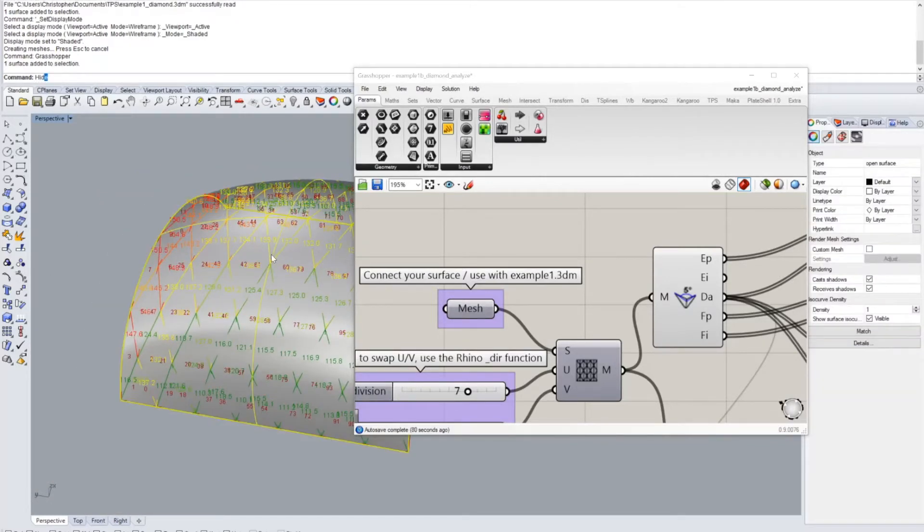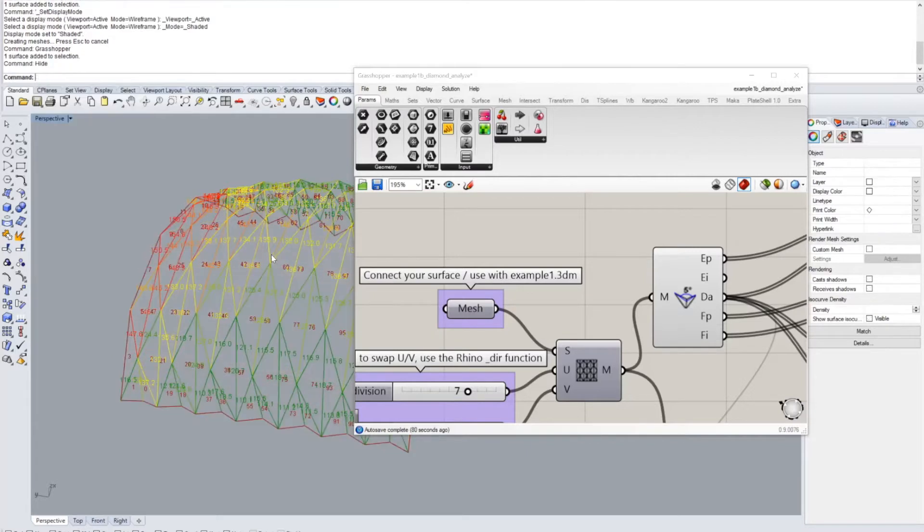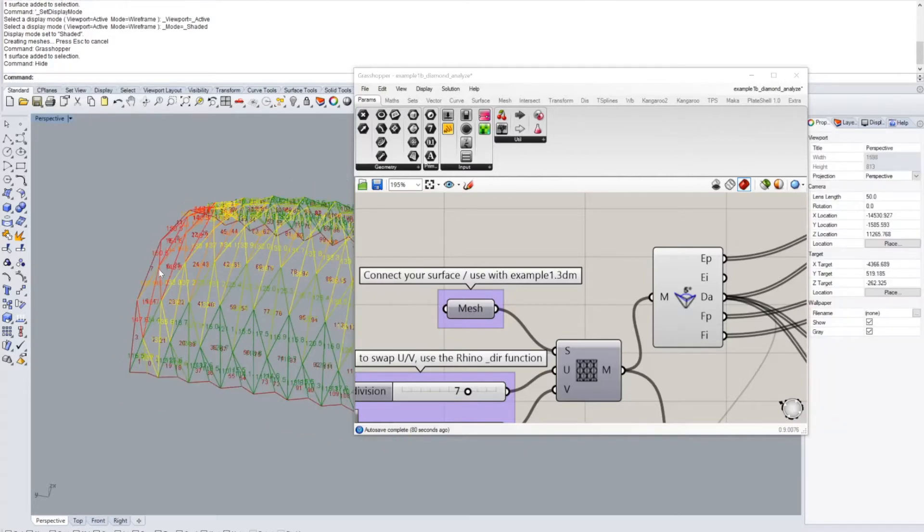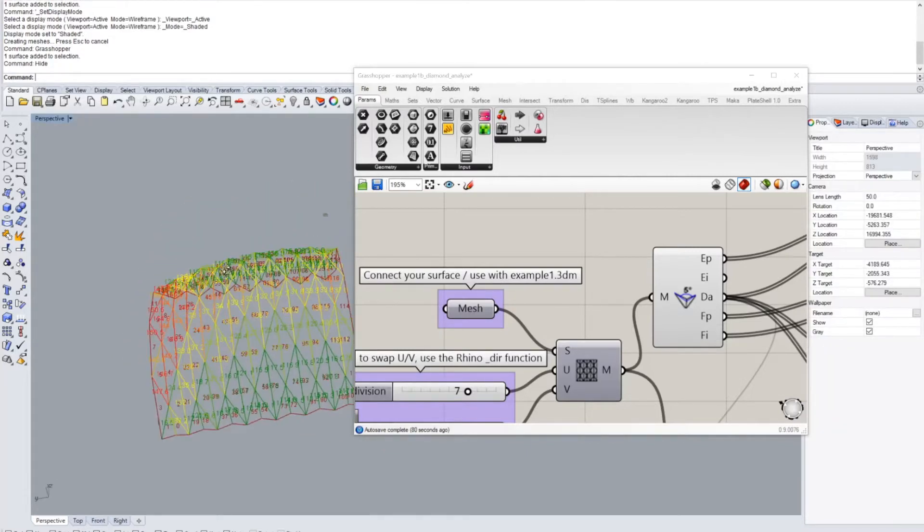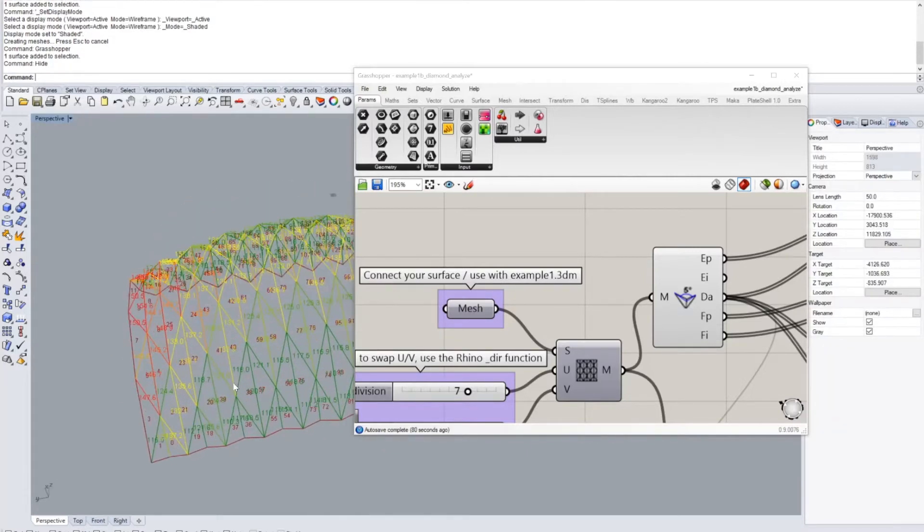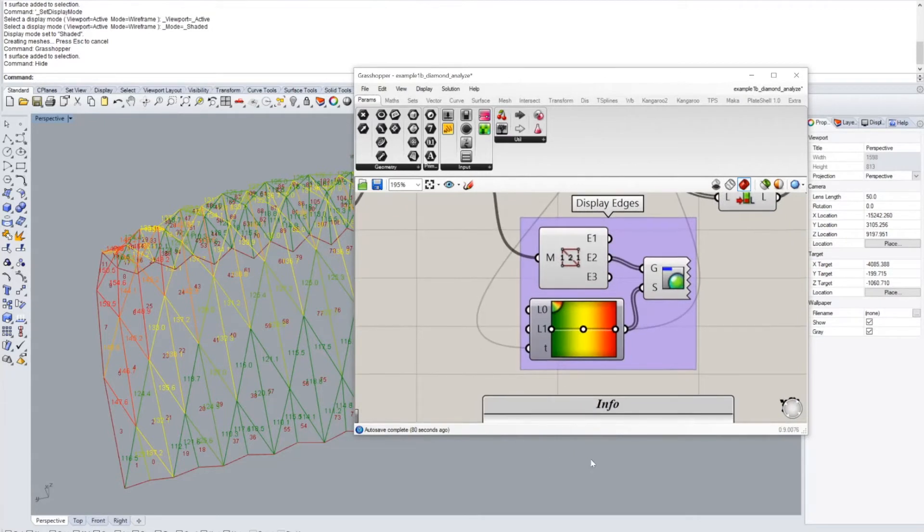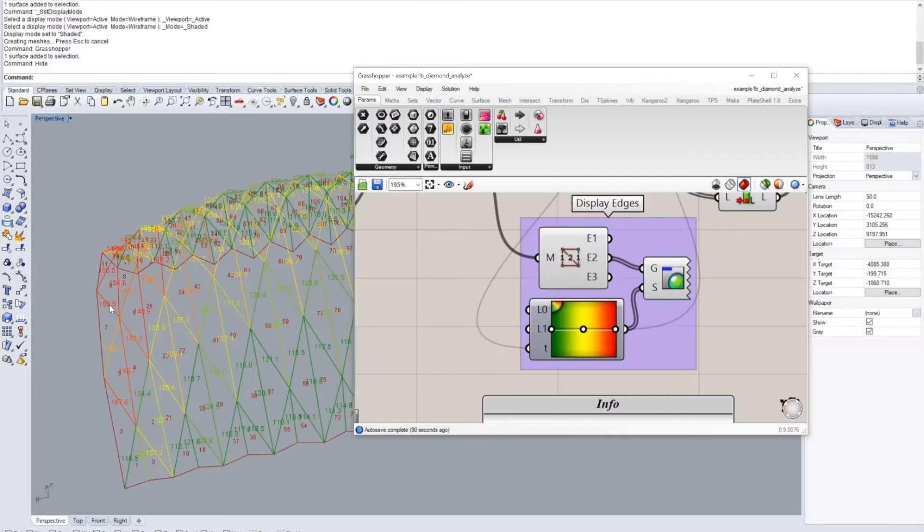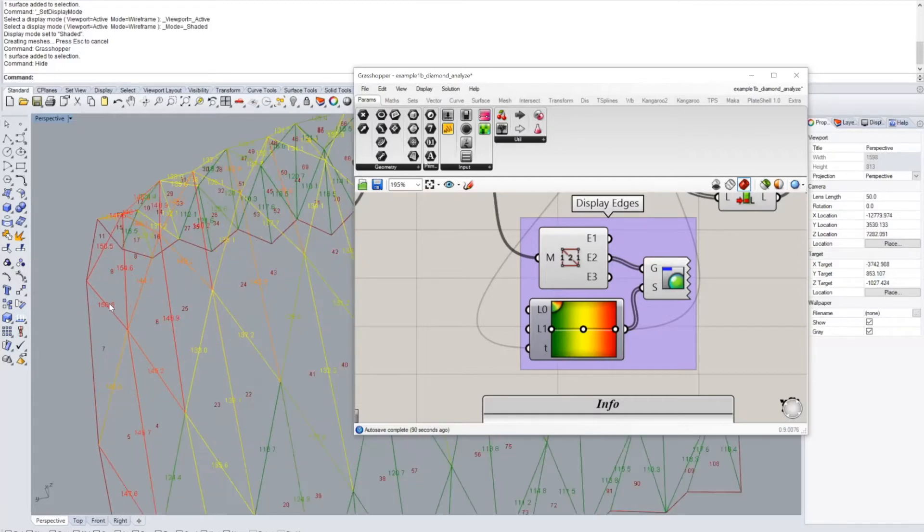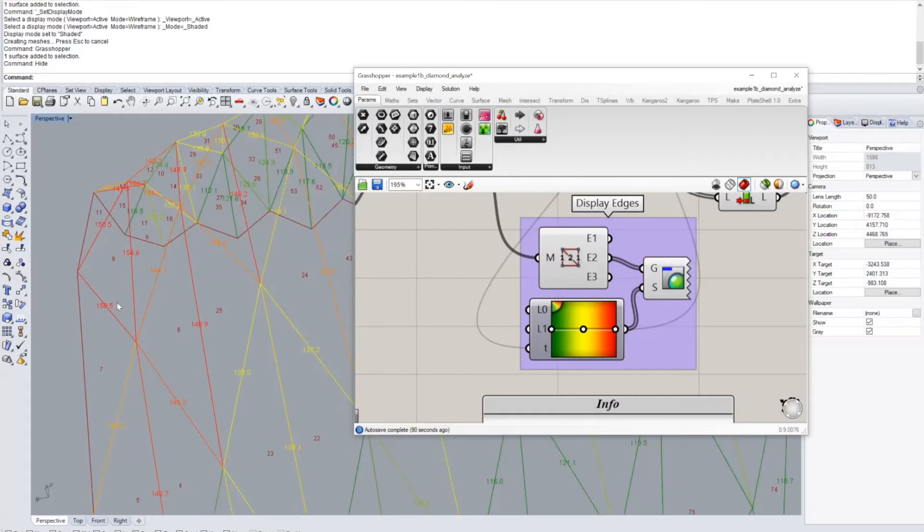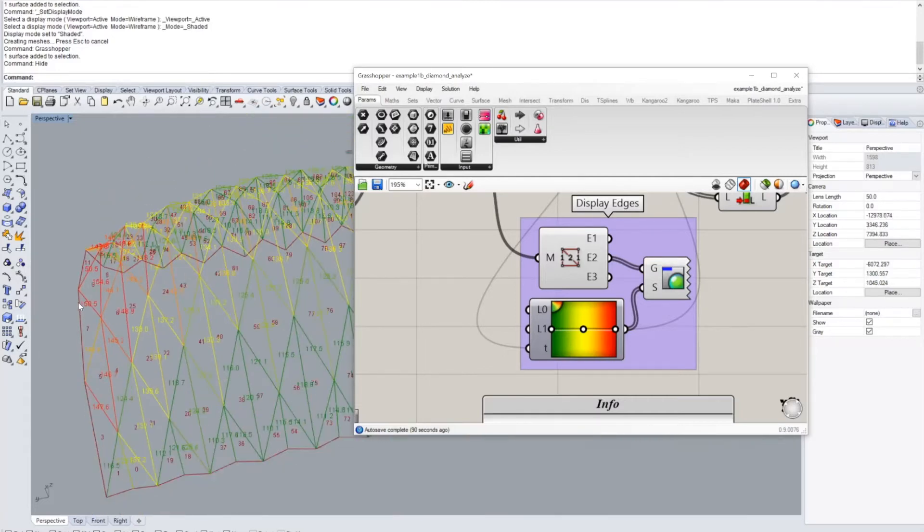It is meant to actually show you the fold angles of this diamond fold that you're generating. If I go and hide the actual surface, we will see this color scheme here that shows us which of the fold angles are very obtuse. You see these are close to 150 degree fold angles, very flat.